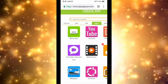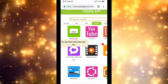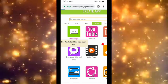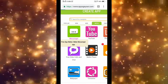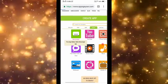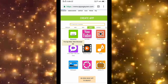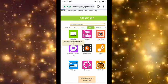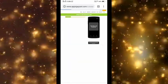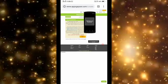Click on messenger, tap messenger to open it.